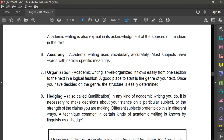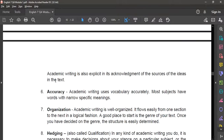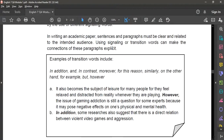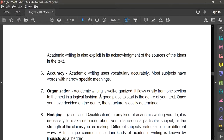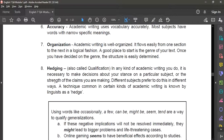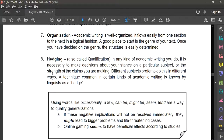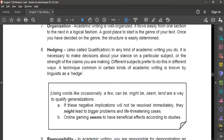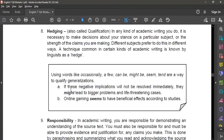Number seven is organization — academic writing is well organized. It flows easily from one section to the next in a logical fashion. That is why we need to use signal words and transition words to make your academic writing more organized. Number eight is hedging — we apply hedging by using certain words, similar to transition and signal words, so that your ideas are connected with one another.